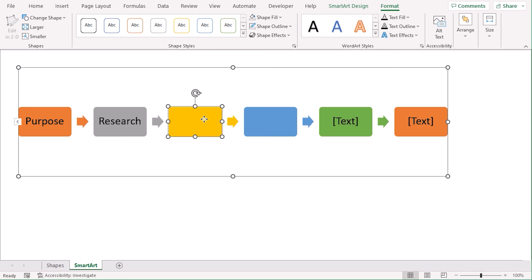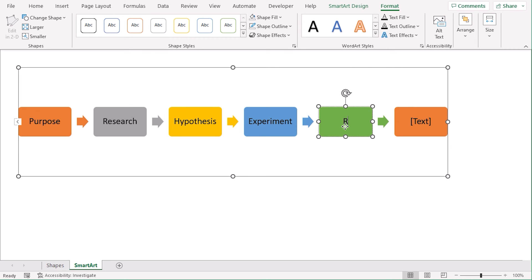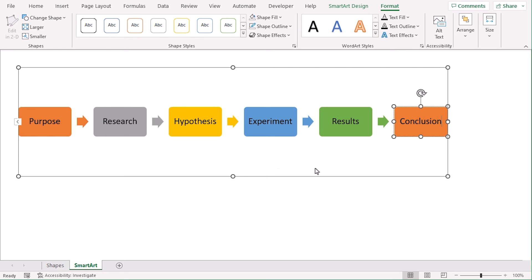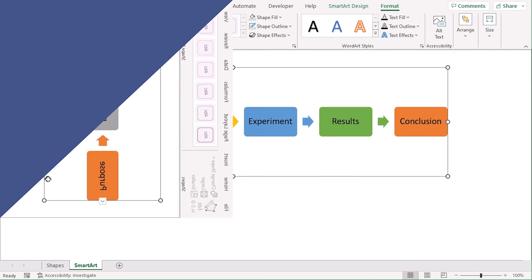Next, Hypothesis. Experiment. Results. Conclusion. You might have noticed the font size automatically updates according to the word that is the longest here. You can edit these colors any other ways as well. So, we can say that this method is far easier than the previous one.